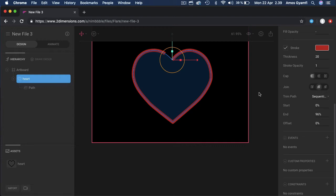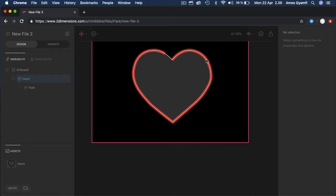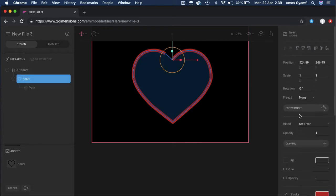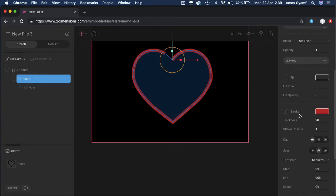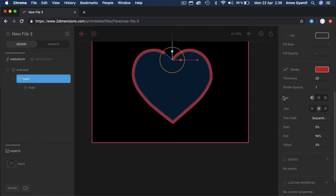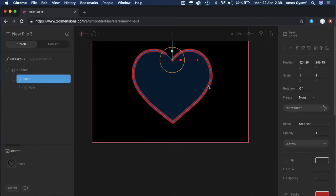We have the stroke end as 100. Let's change it to 96. That creates an open path. Let's select it again and round the corners of the open end, that is the cap. Let's select it again and start animating the offset property so that the open path will be seen moving around the heart icon.